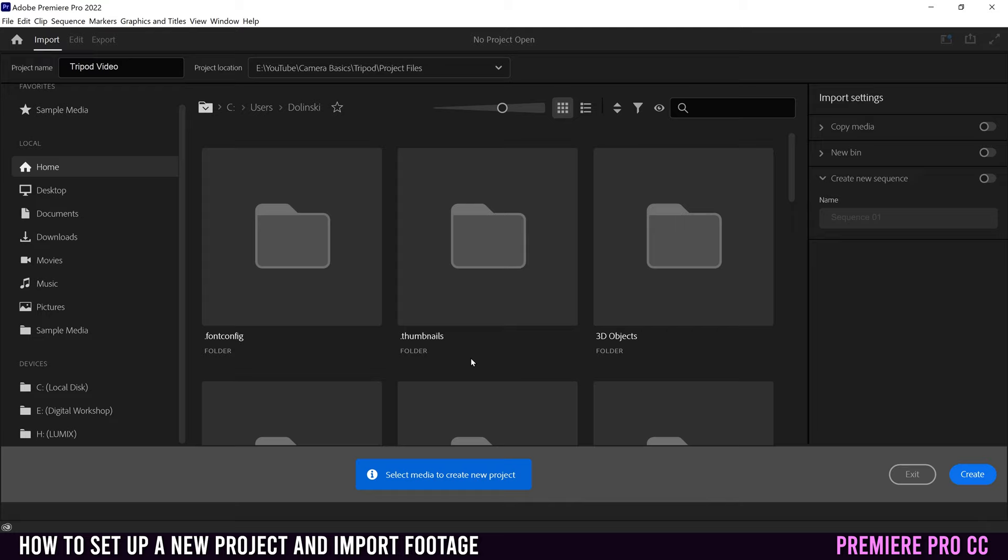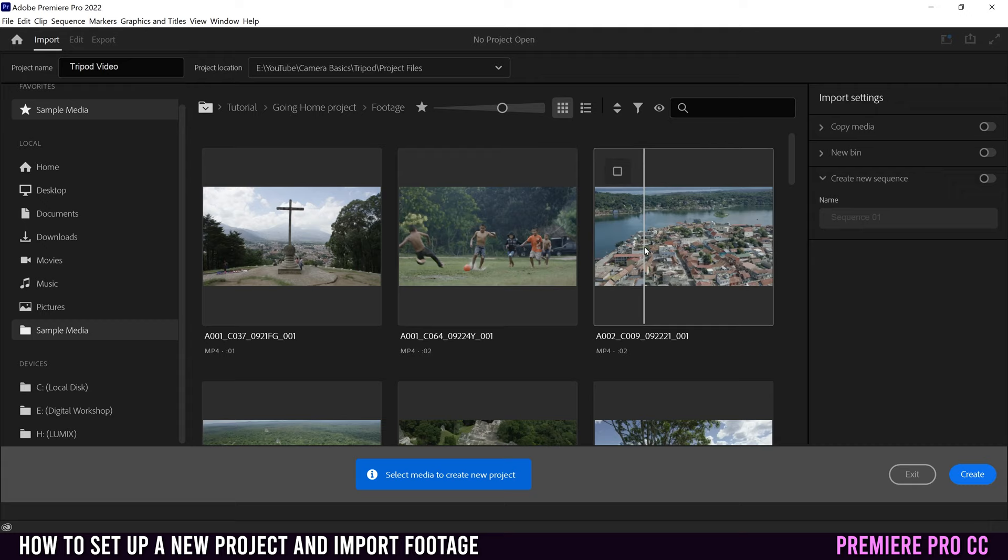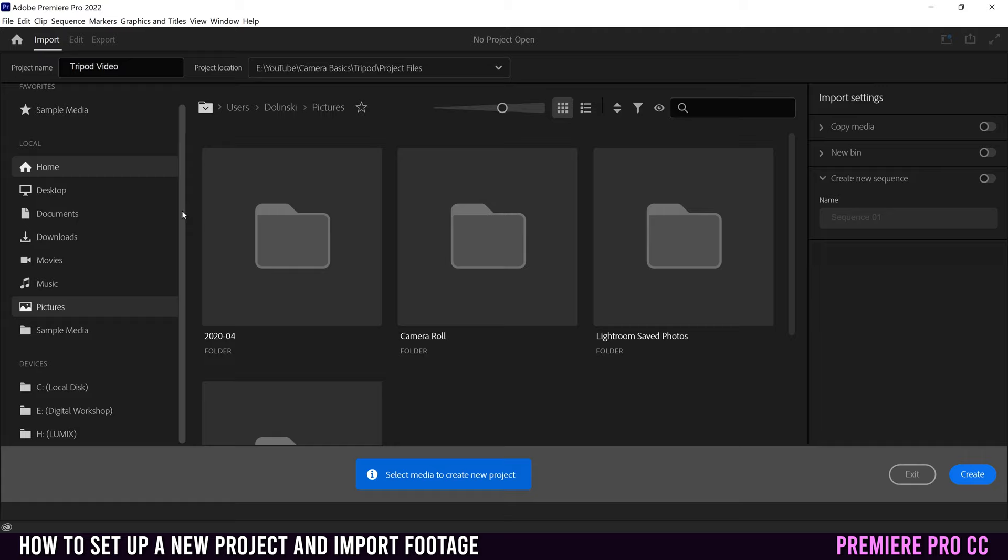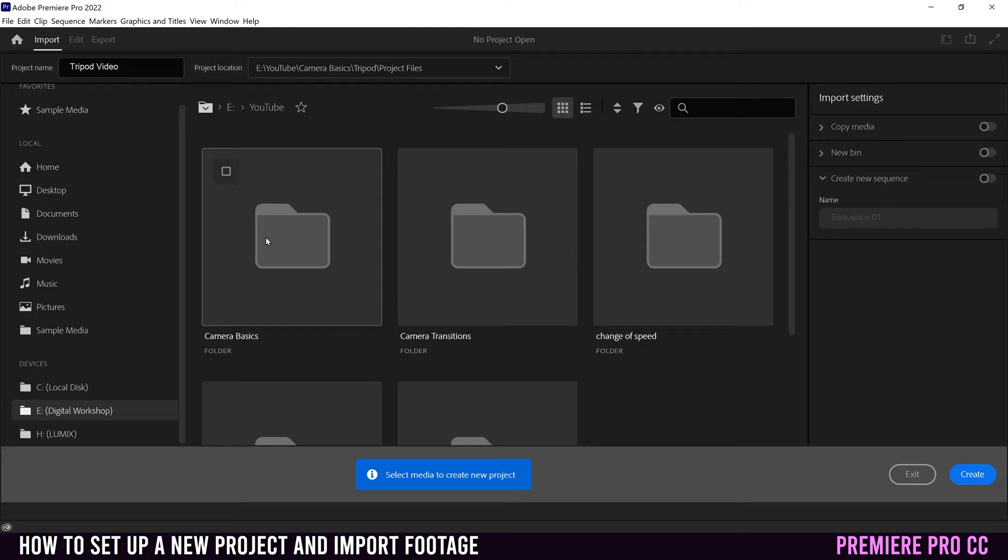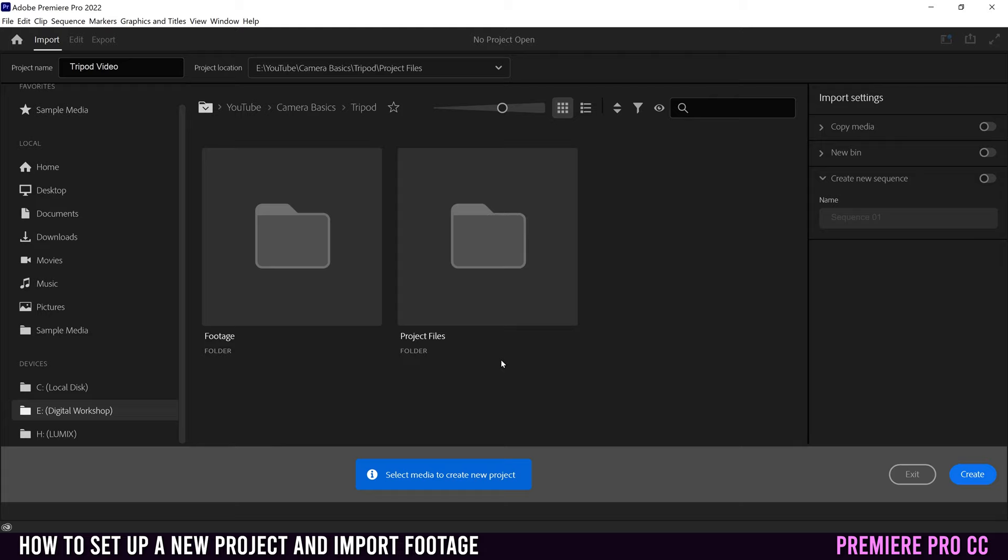The new way to import starts with this section over here, which is basically a file explorer situation. So whatever folder you click on, that's where you try and find the footage that you want to import. They have a sample media folder. You can go to your pictures, movies, your downloads, whatever it is. For me, I'm going to go back to this digital workshop drive right here, back into my YouTube folder, camera basics, and down to that tripod folder. So as we saw before, I know what's in here. This is going to be all my project files, but all my footage is in here for this video. So I'm going to double click and we can see all the thumbnail previews.